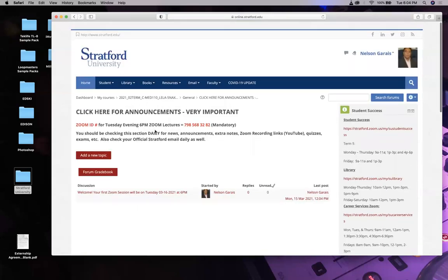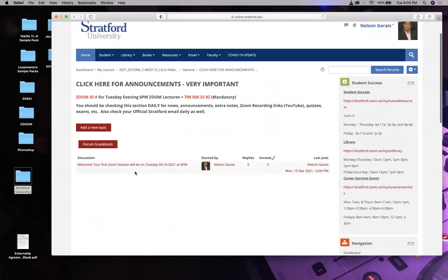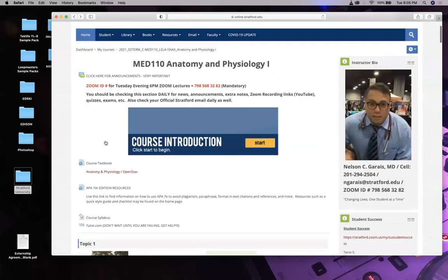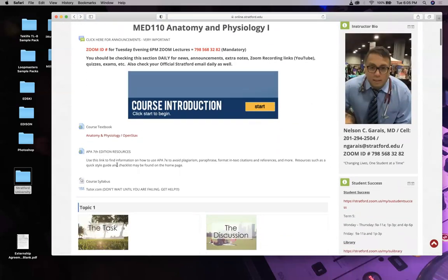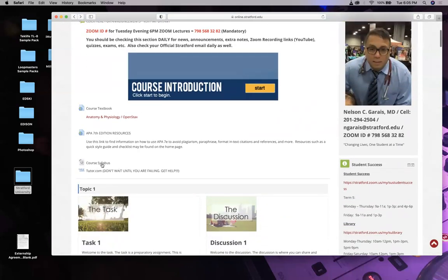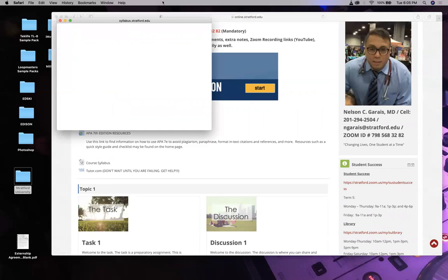The announcements are really important because they'll have information about the Zoom session. They could have notes and practice items for your midterm and your final. Let's look at the course syllabus to see how this class is going to go.